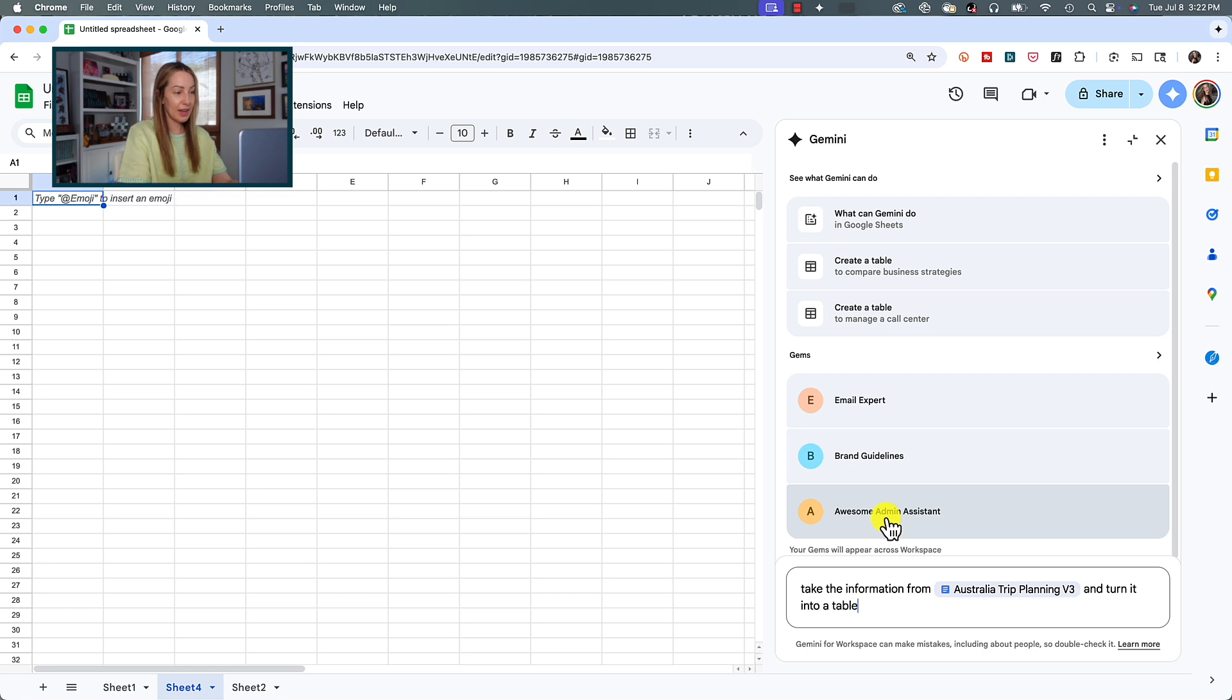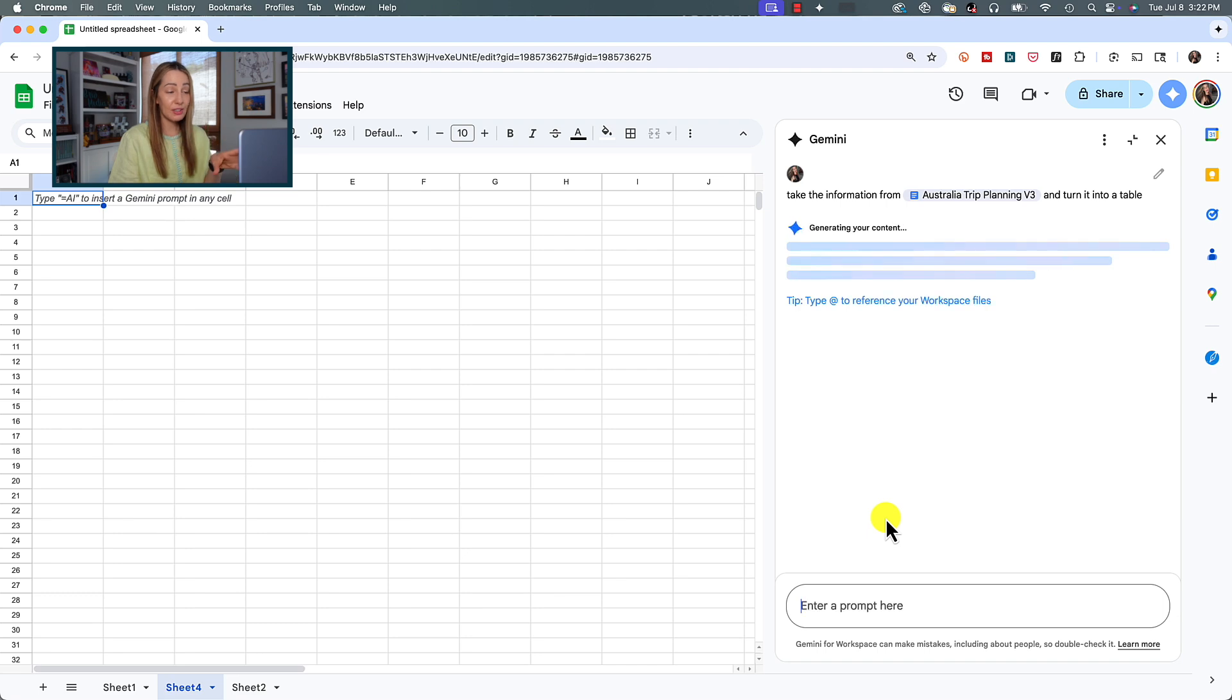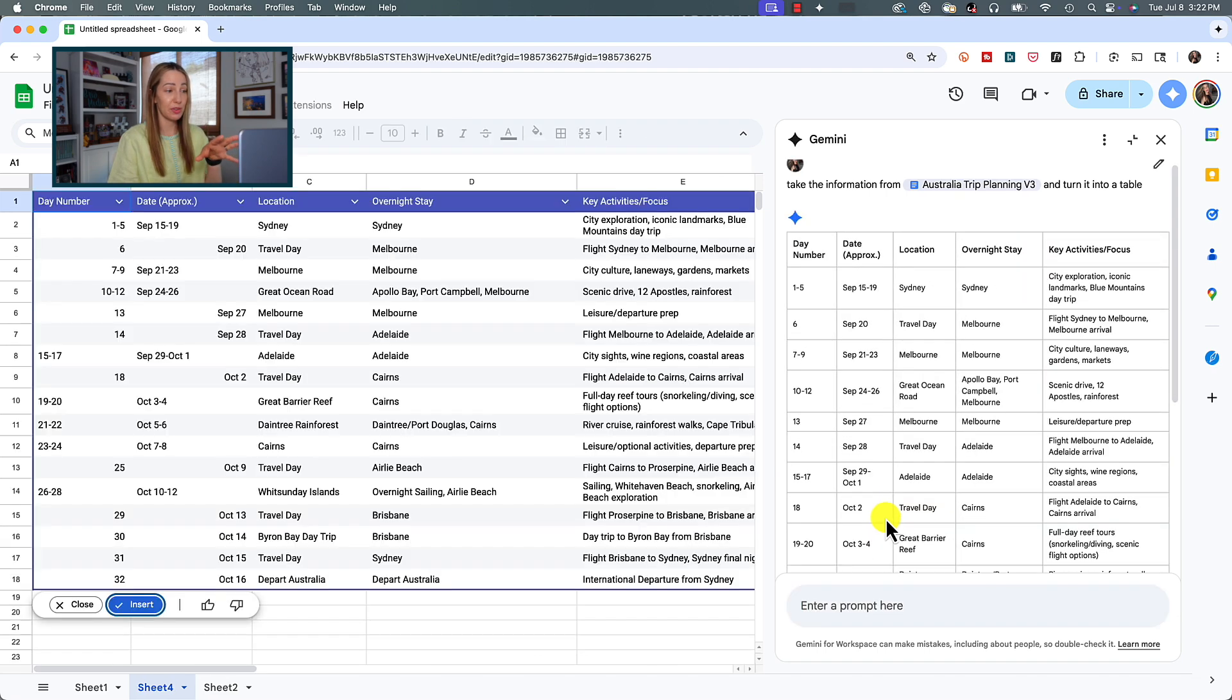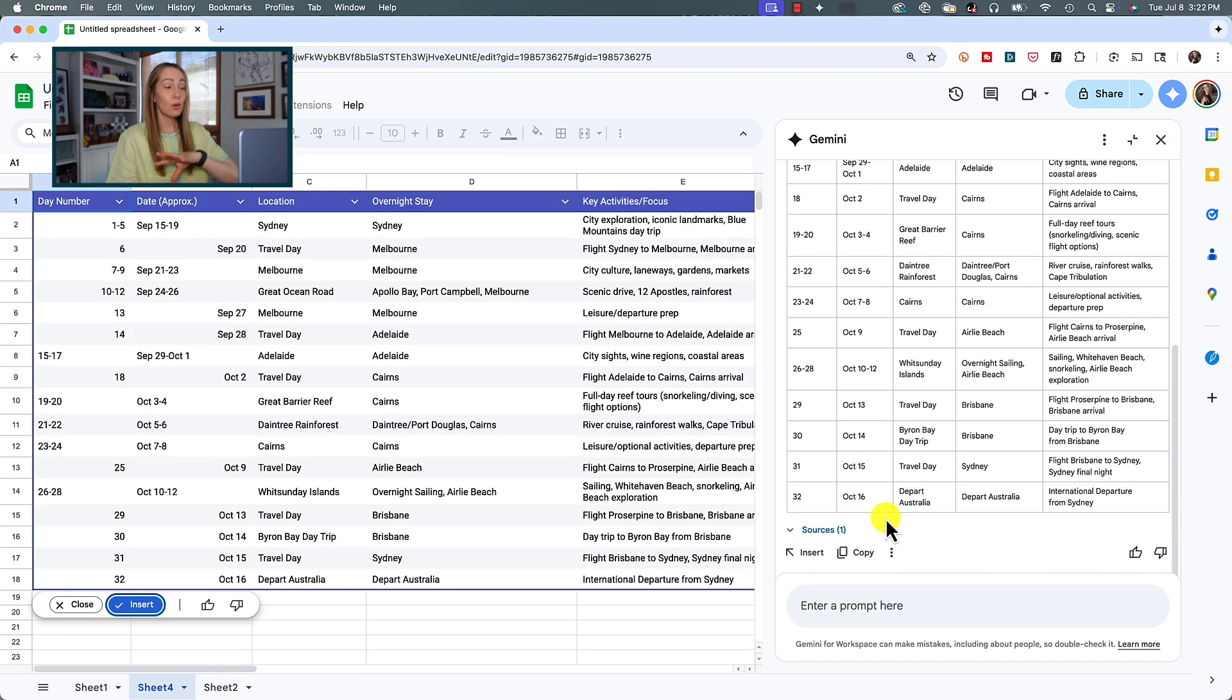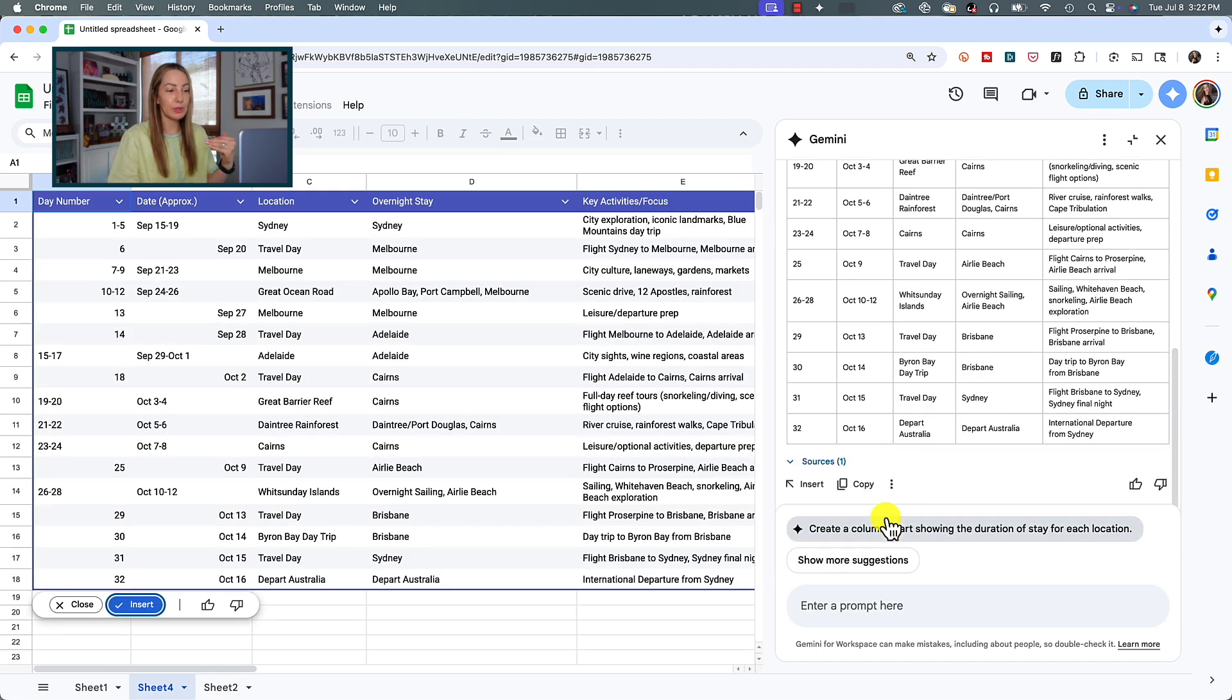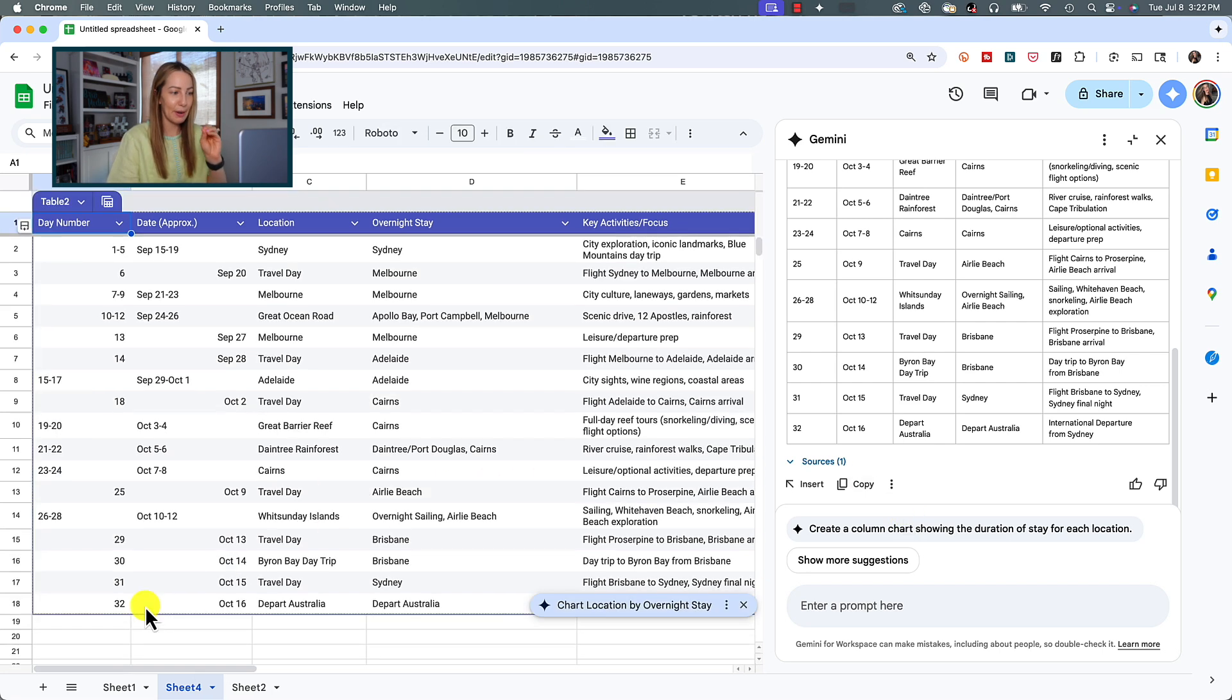And I'm going to say, and turn it into a table. Hit enter. Now remember, this at search function can be used to populate spreadsheets with data that would otherwise need to be entered manually. Yes, sometimes this is hit or miss too for me, but the functionality will get better a lot quicker.